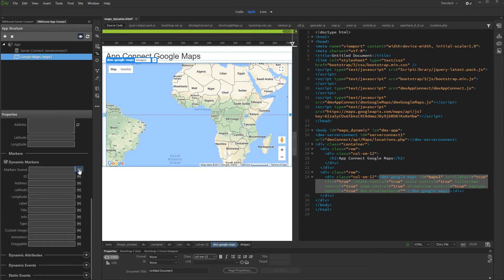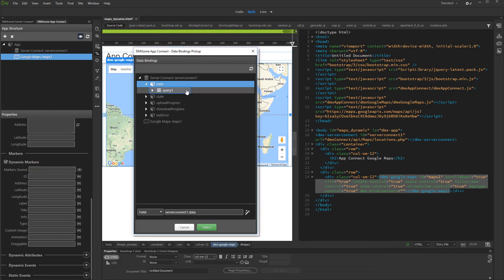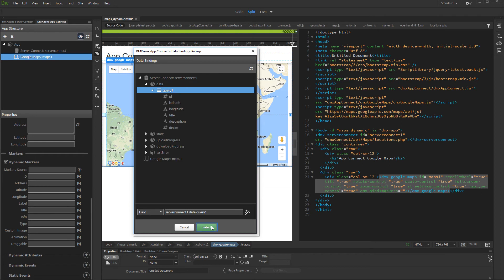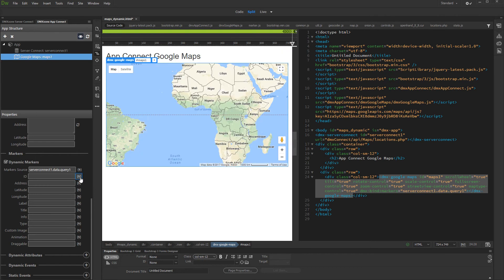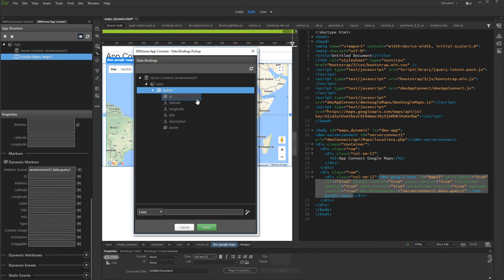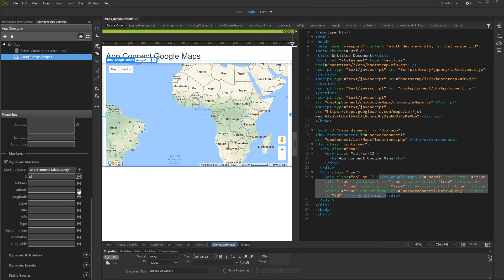Select your data source. This is the database query returned by your server action. Then select the Marker ID binding. Then select the Address or Geo-coordinates bindings.